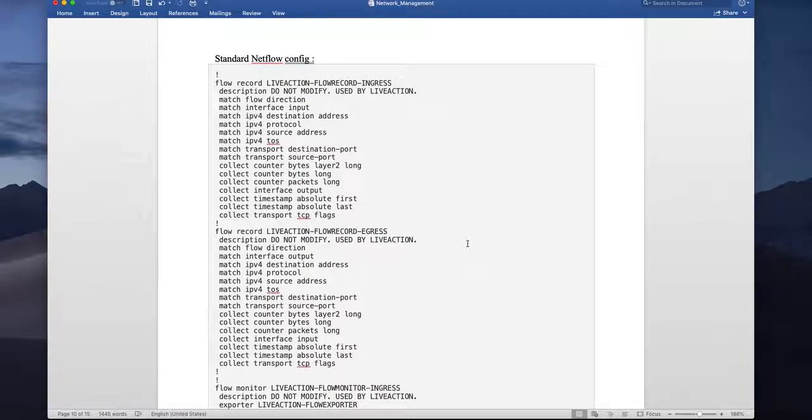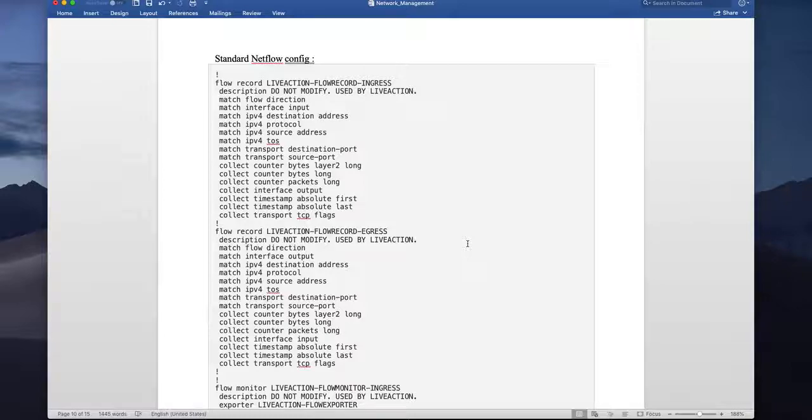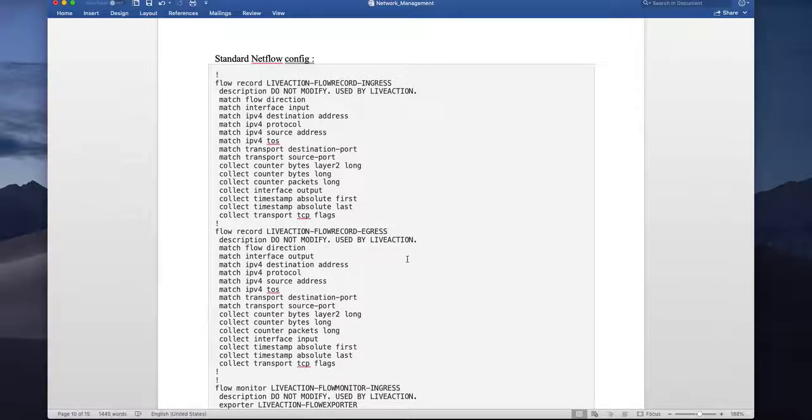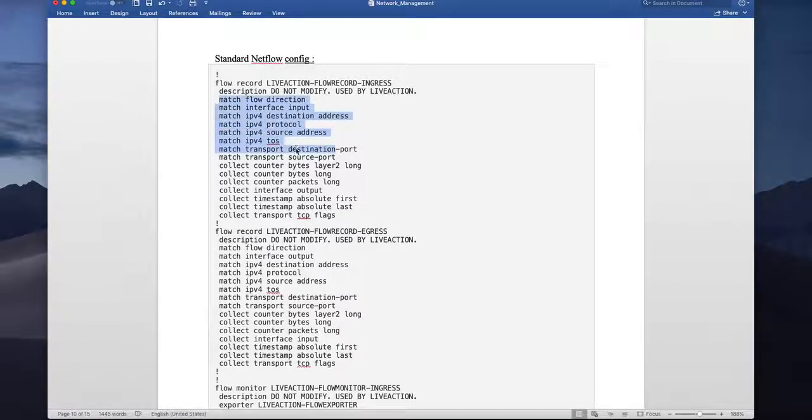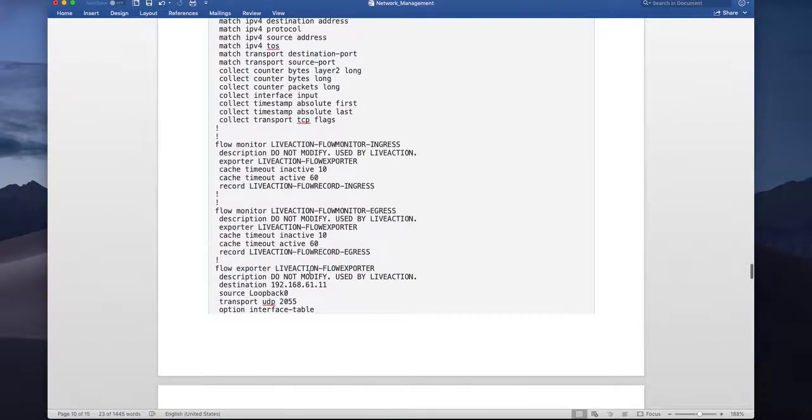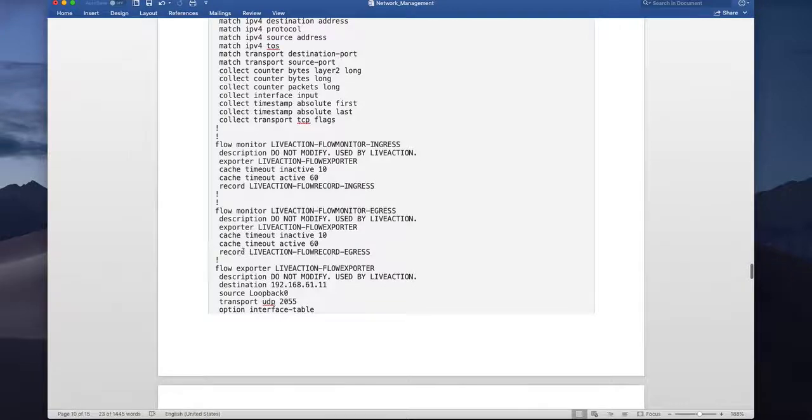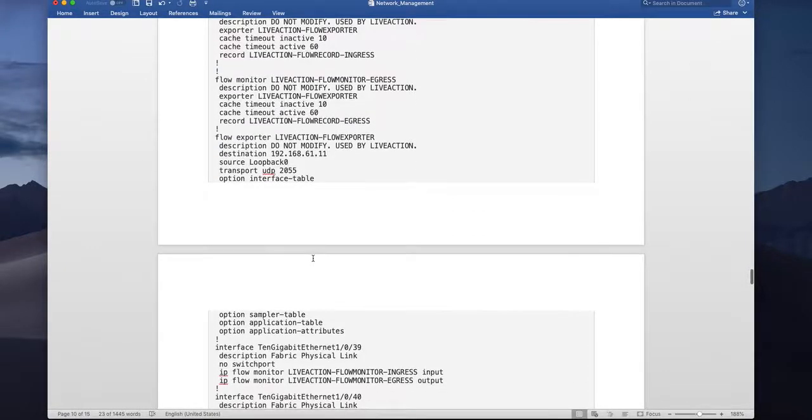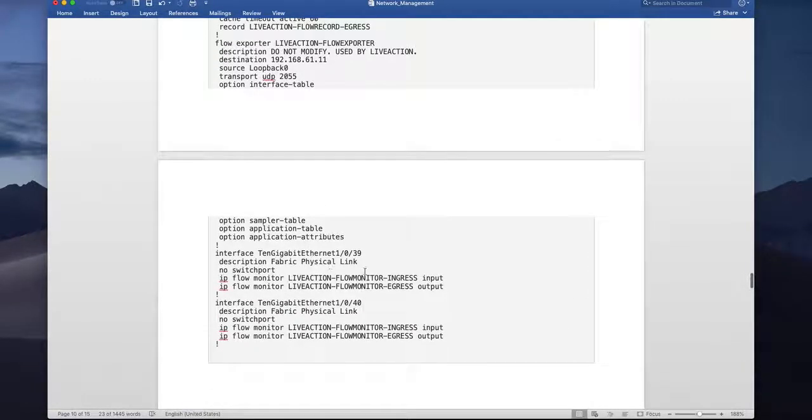So first we will see what is the drawback if you apply only standard netflow. So this is my standard netflow just like a flexible netflow of what we are using. This is my ingress flow record based on all my key field and non-key field and flow monitor. Then flow monitor is calling exporter and the record and then I'm applying that to the interfaces.